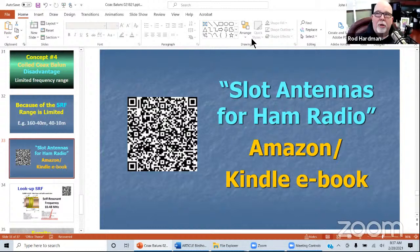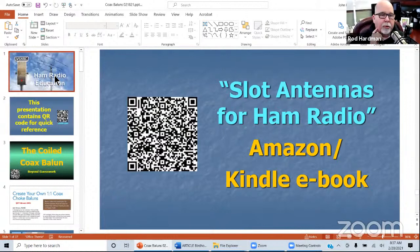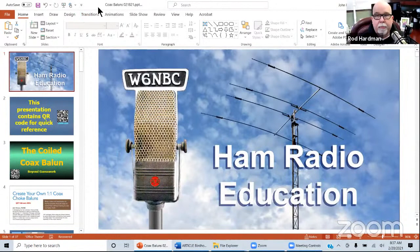Welcome to another session of the Cycle 25 Zoom call. Happy to have you all here today. We're joined by John to talk about a presentation on essentially the ugly balun.